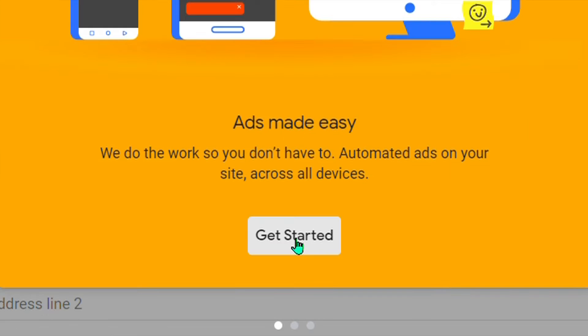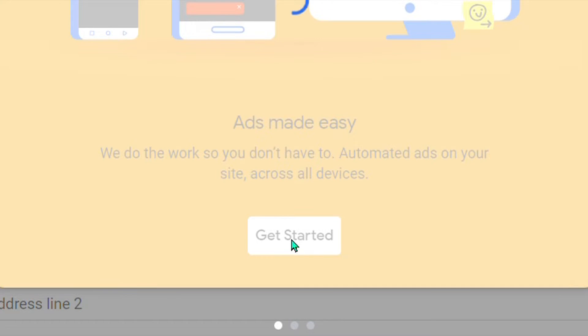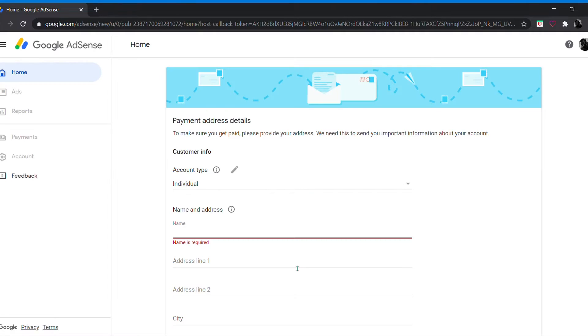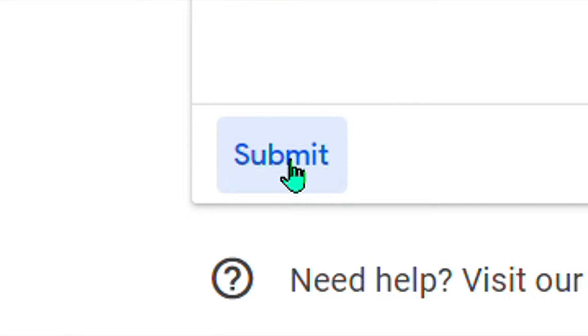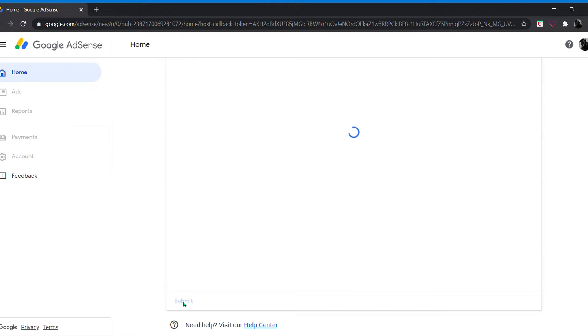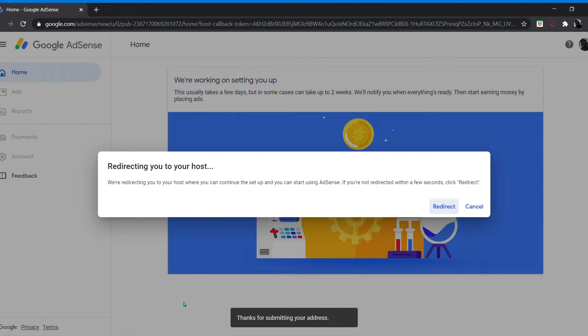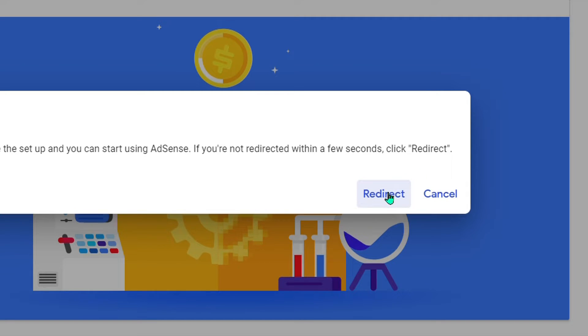Click Get Started. On this tab, fill up your payment address details, then submit. You will then be redirected.